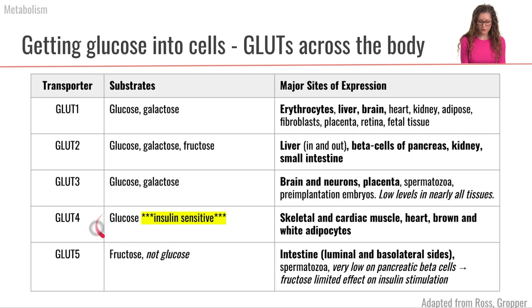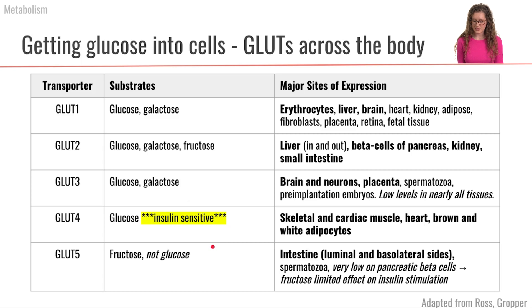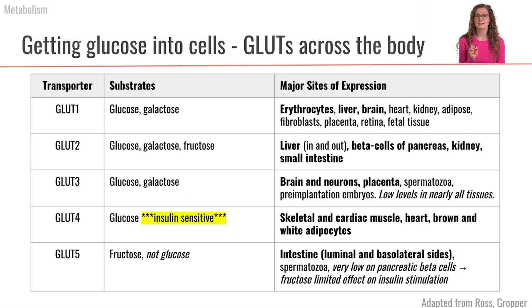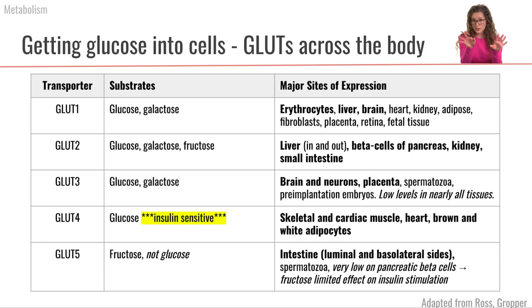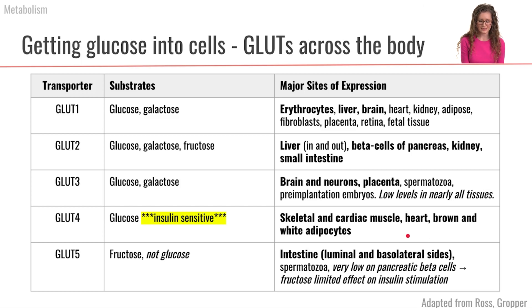This is an important one: GLUT4. GLUT4 is the glucose transporter that is important for our muscle and our adipocytes. What is especially important about GLUT4 is that it is insulin sensitive. We'll talk in more detail about this later, but GLUT4 is only going to be inserted into the membrane of our muscle and adipose cells when insulin is present. So GLUT4 is an insulin-sensitive transporter.